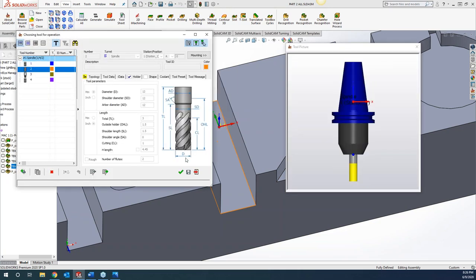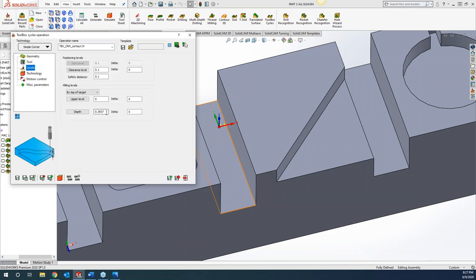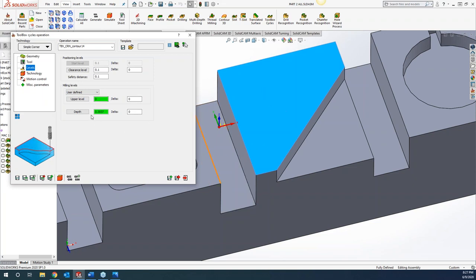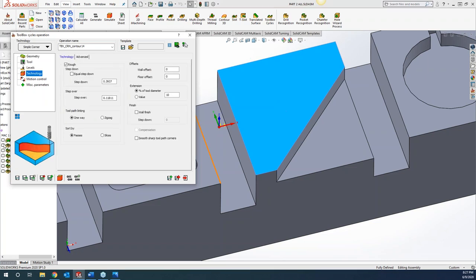Grabbing our tool and levels — with smart face, it automatically picks up the levels, and as long as we see the color there we know we're fully associative. We have options for multiple step-downs or taking it all in one pass, and we can set the step-over. Our 12-millimeter cutter — about half-inch — we can set a step-over of about 0.100. For roughing you can do climb cut and conventional, or zigzag.